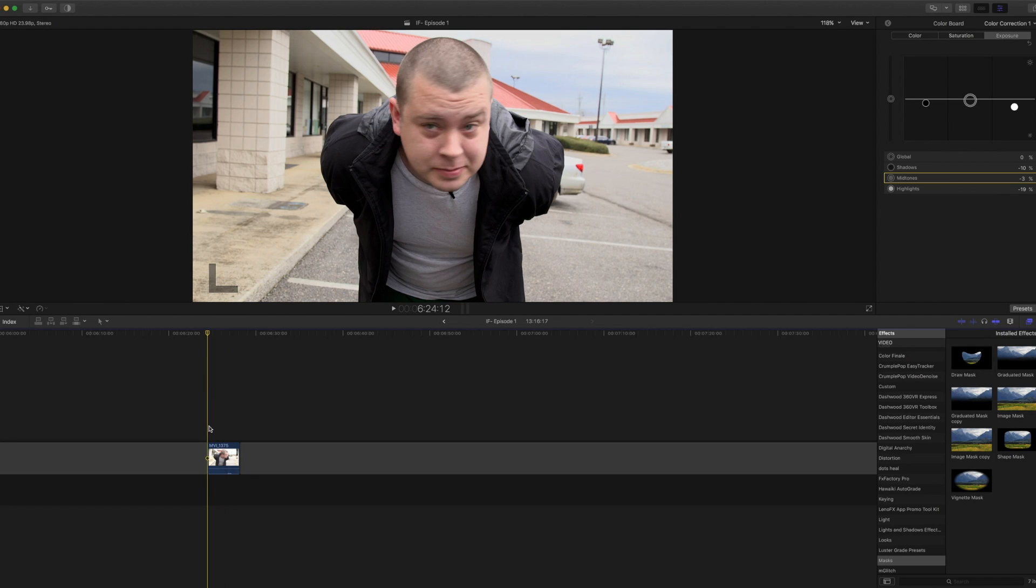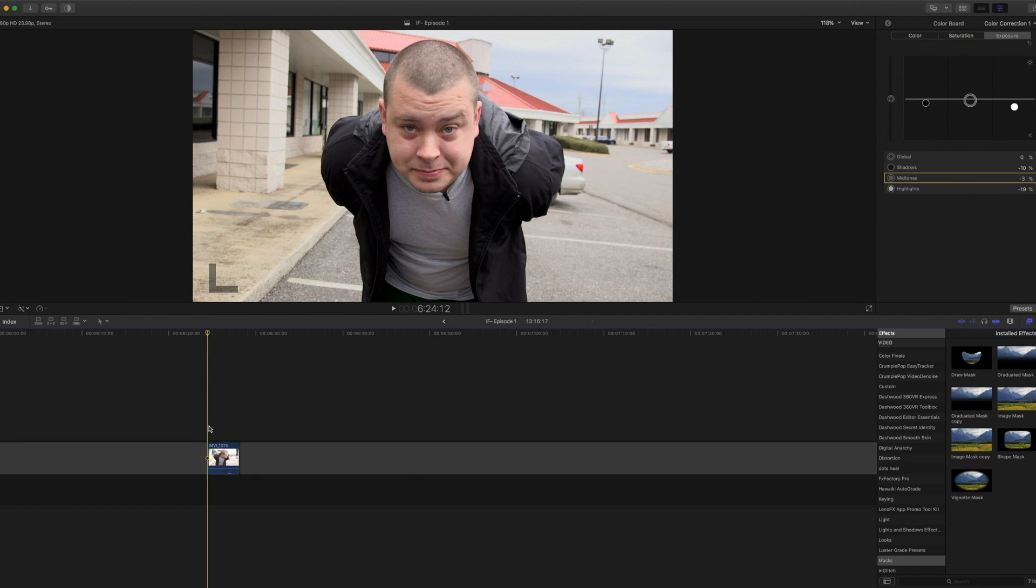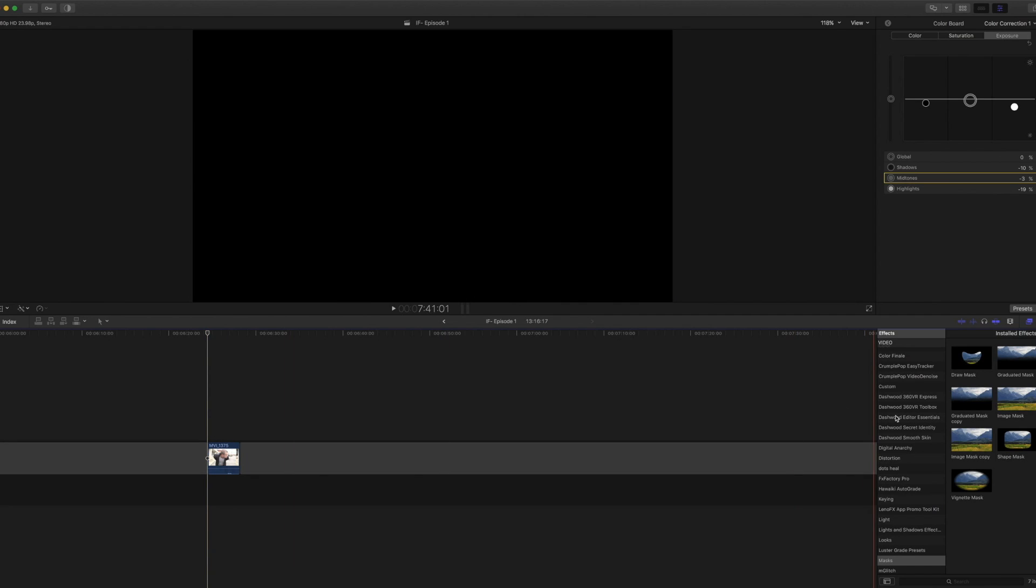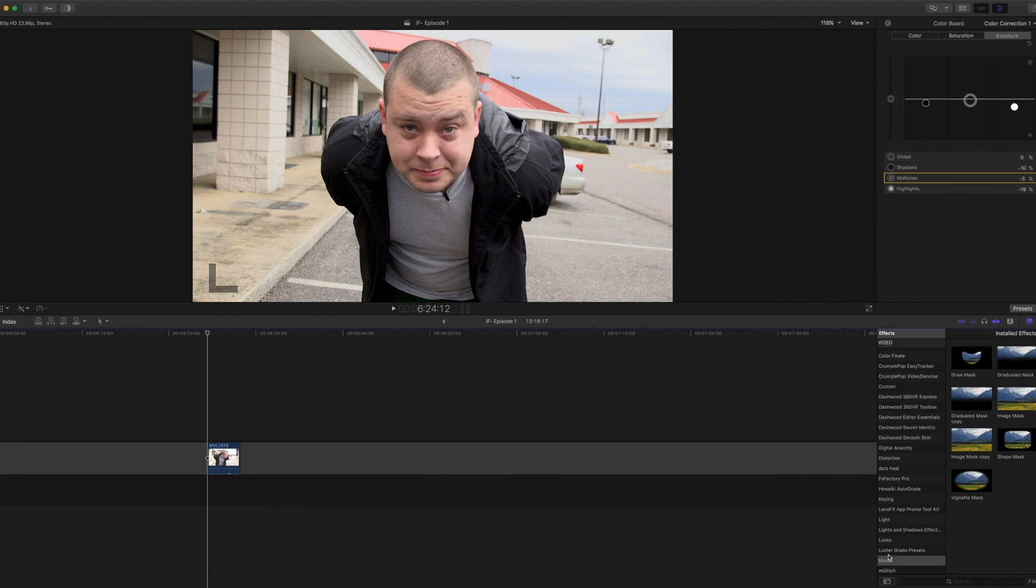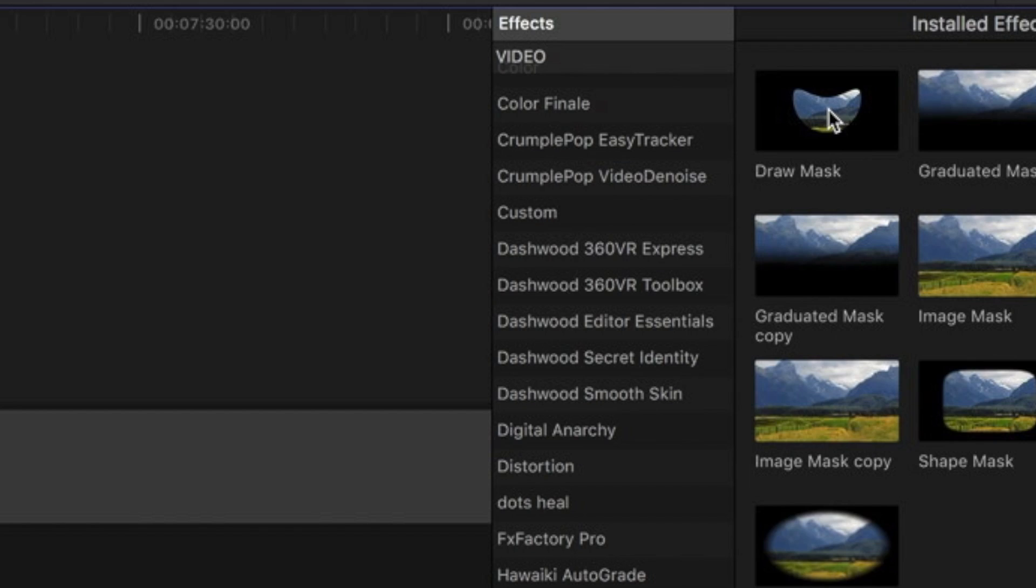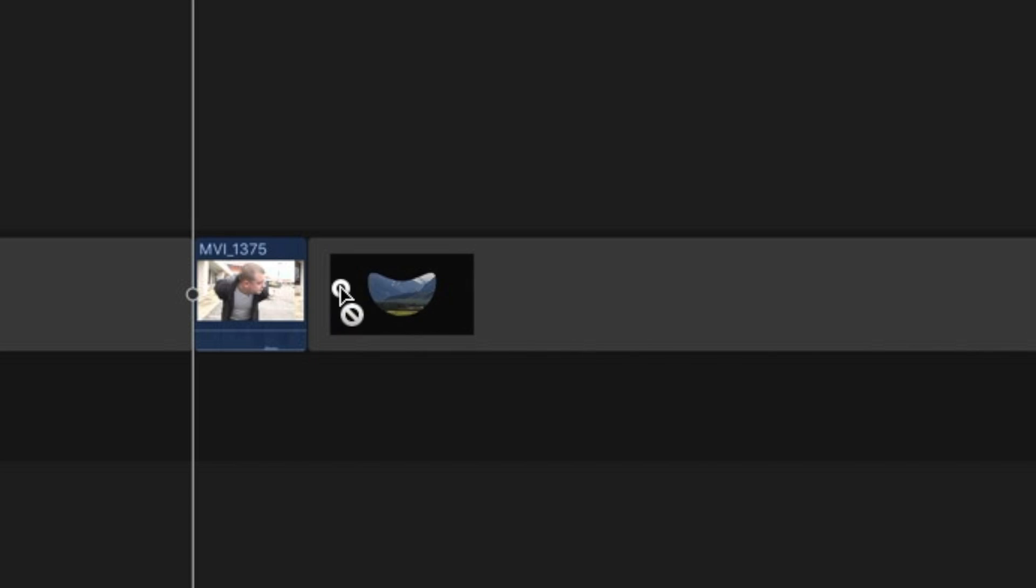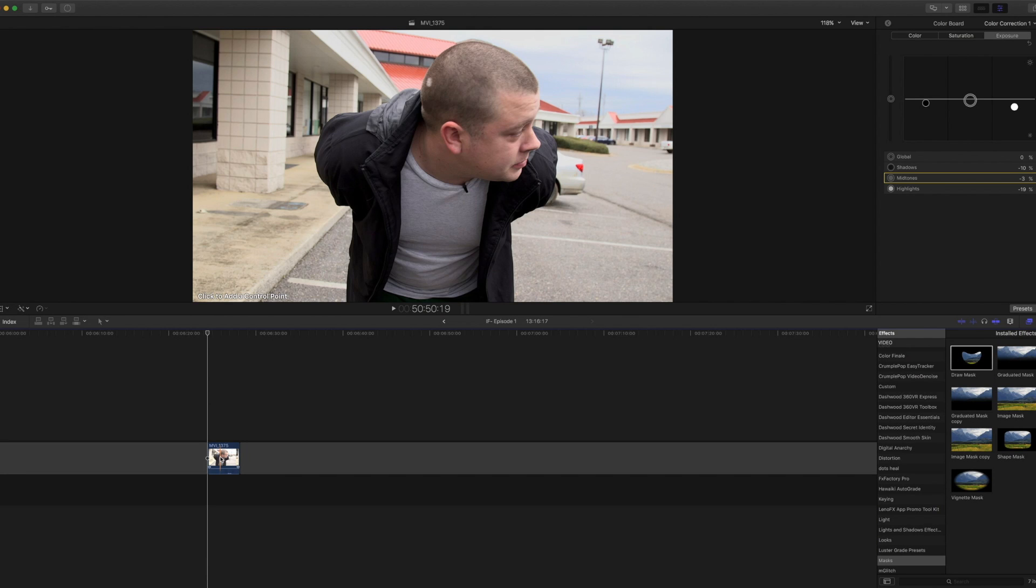It's called rotoscoping in Final Cut Pro 10. If you go into your effects and go down to masks, you will pick up draw mask right here and drag it onto your clip.